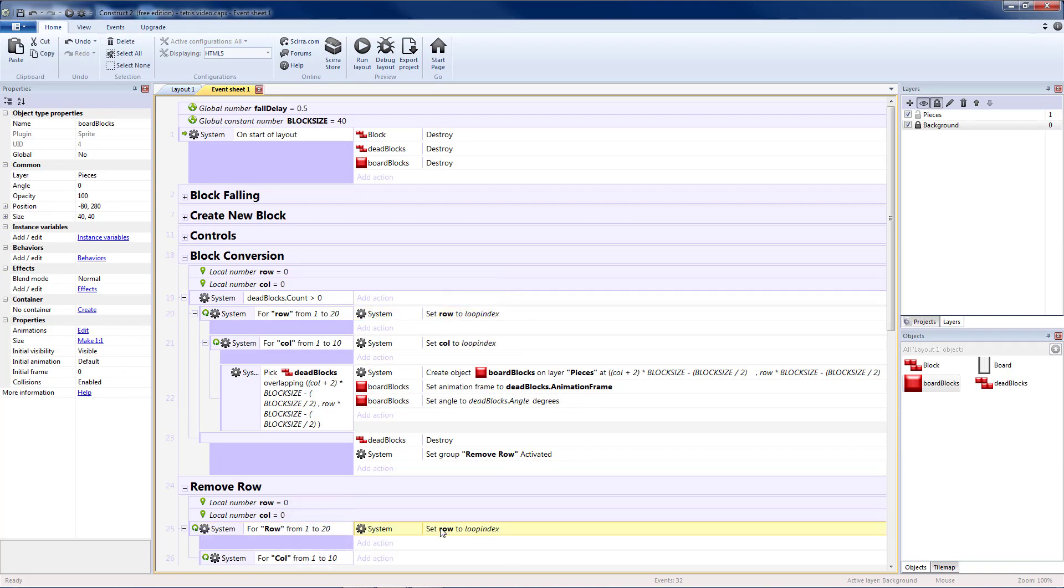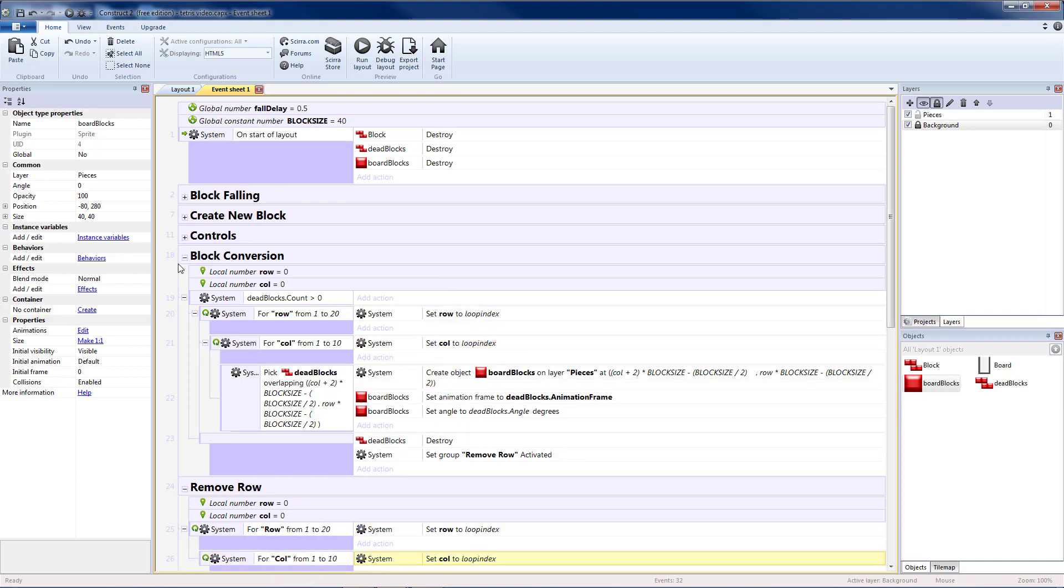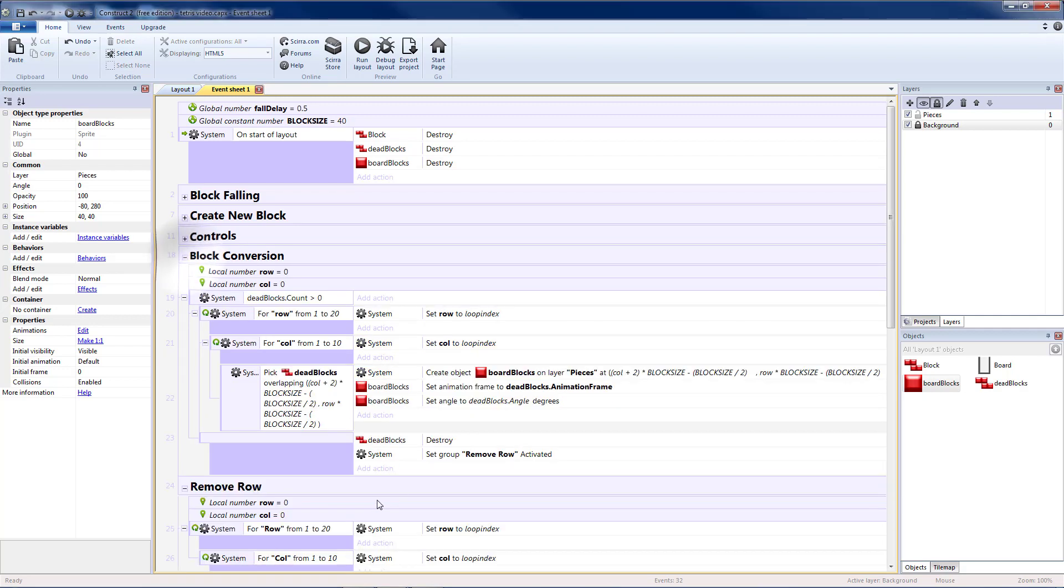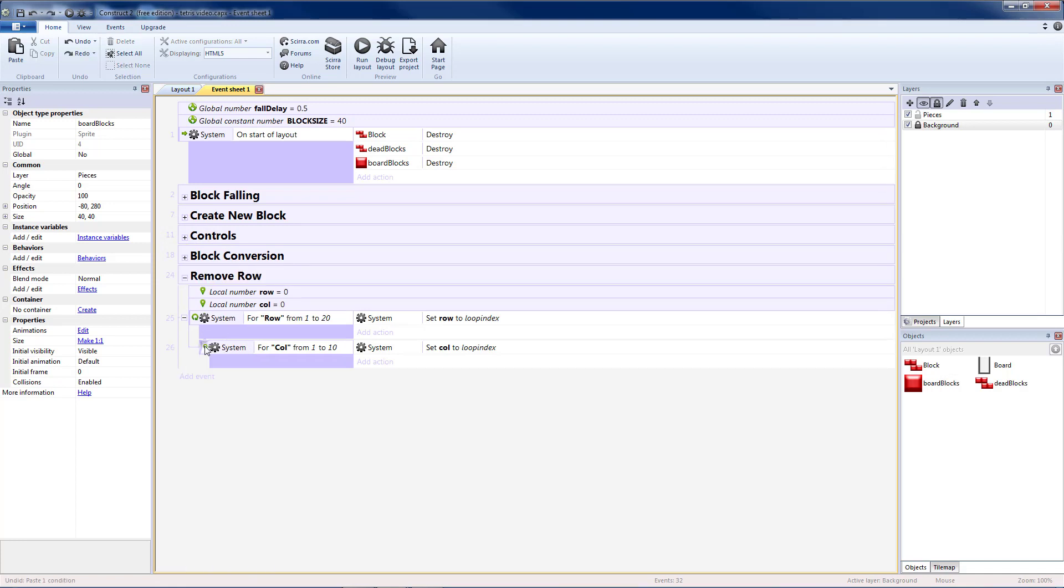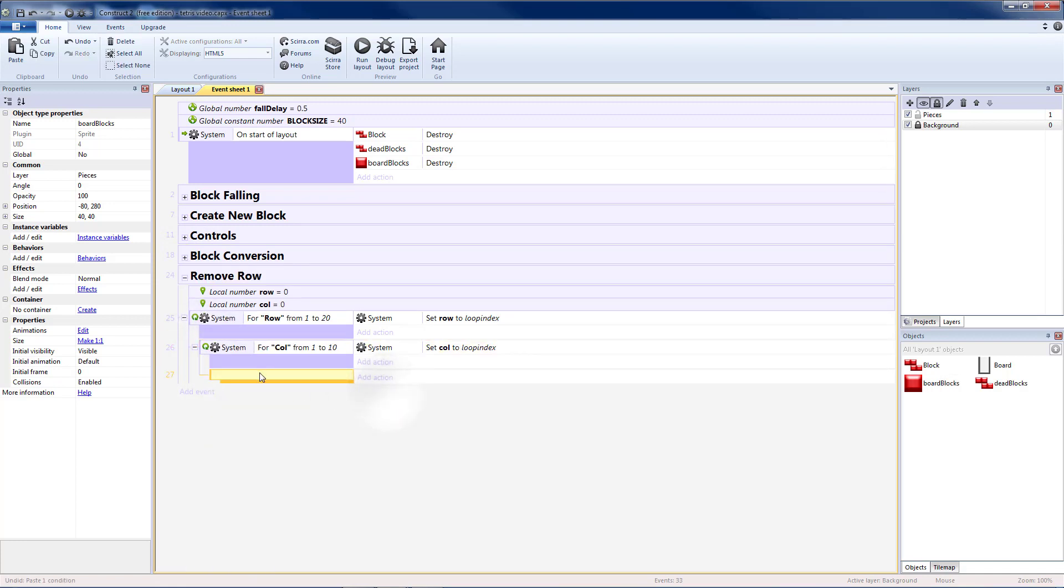Copy my row to loop index. I'm going to copy my column to loop index to both of those. Then I'm going to check if they're overlapping. So let's do the same thing here. I'm going to copy my pick overlapping. I'm going to add a blank sub-event, and I'm going to paste it there.